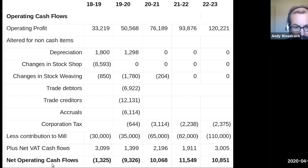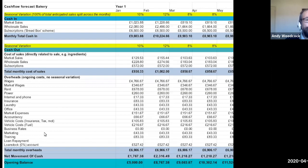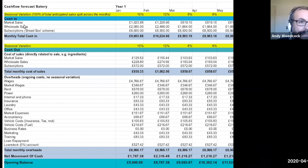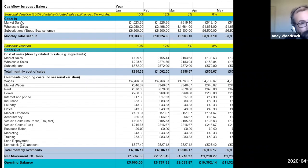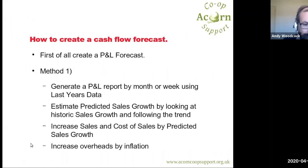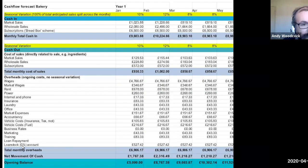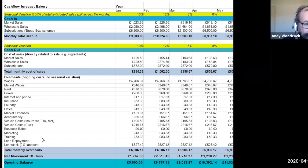You add back depreciation, because it appears in the profit and loss statement but isn't a cash expense. You also look at changes in stock — if stock increases, that won't appear in the P&L but it will cost you money — and changes in debtors and creditors. Once all those adjustments are made, you have the net operating cash flow. The third type is effectively just a profit and loss forecast, where at the end you add in items not in the P&L such as loan repayments. A lot of smaller organisations do it this way.